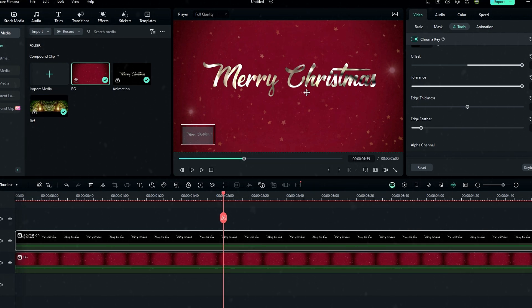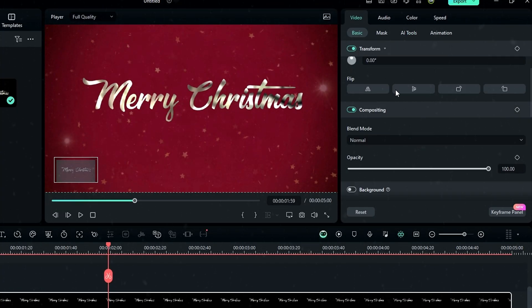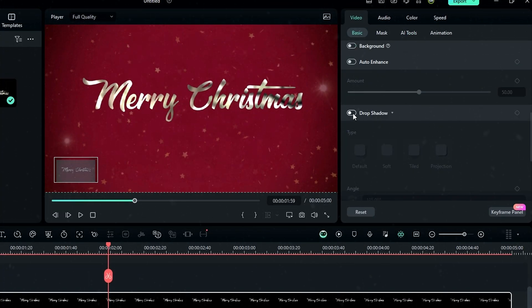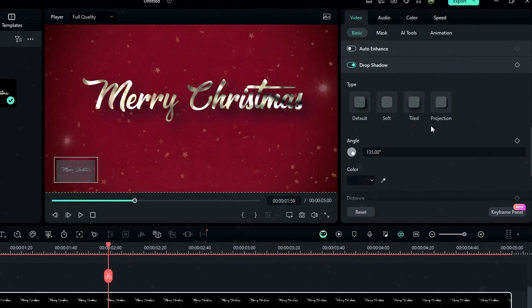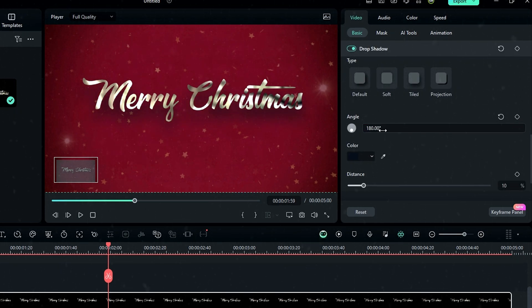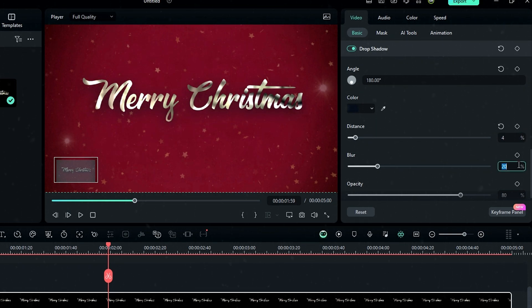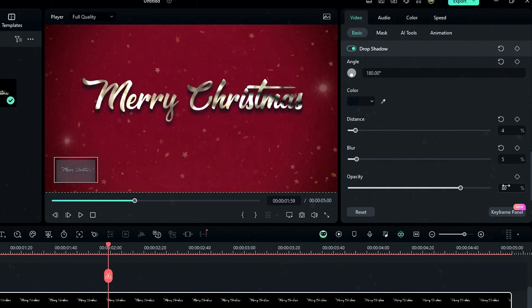Let's add some drop shadow. Change the angle to 180, distance to 4, blur to 5, and opacity to 60.